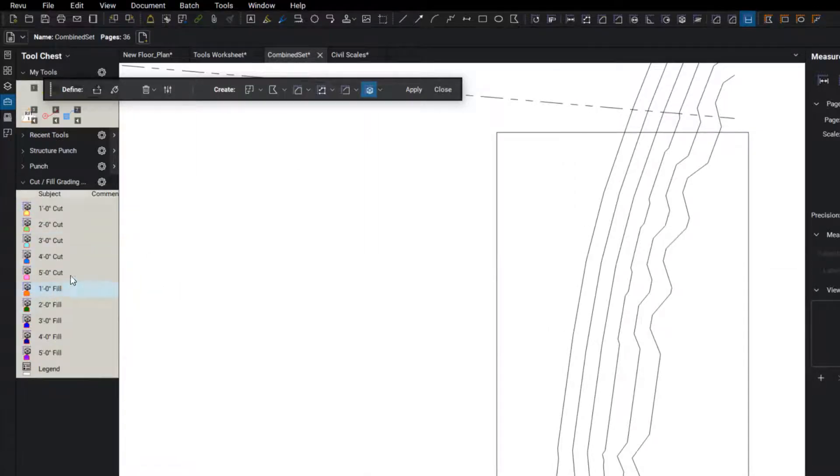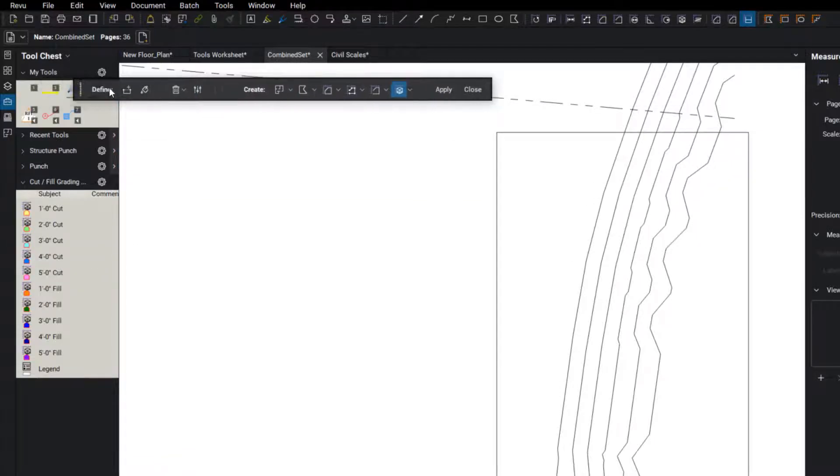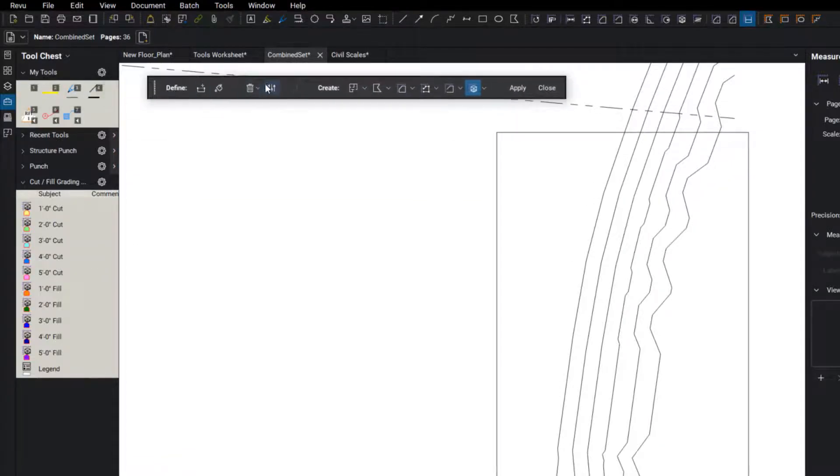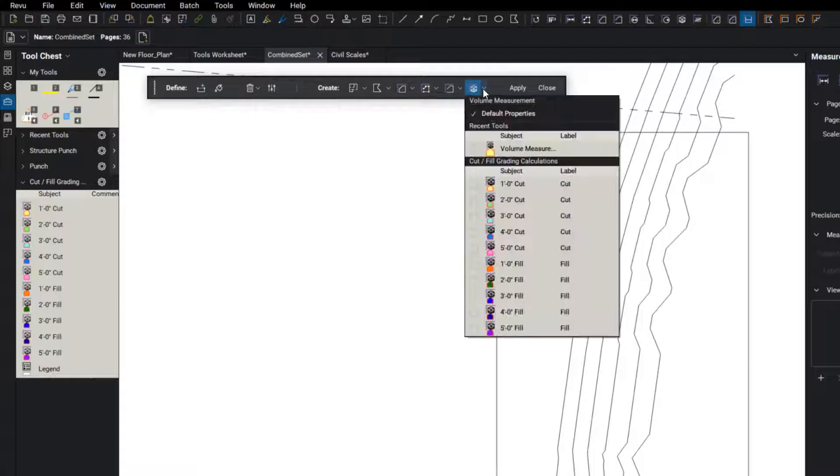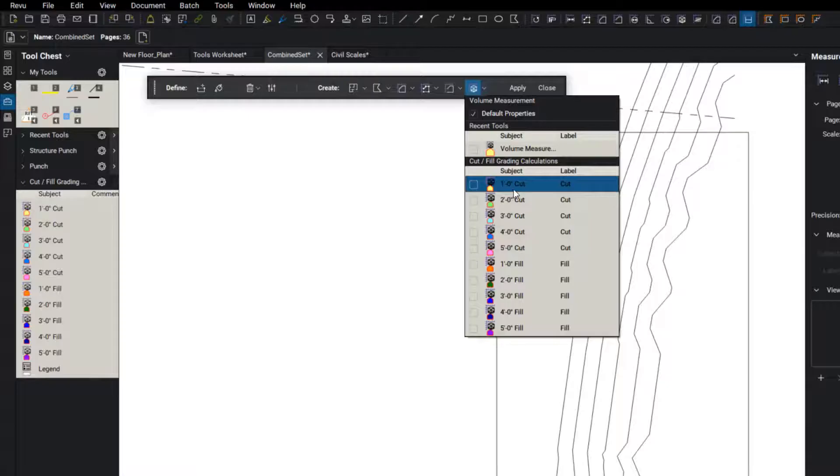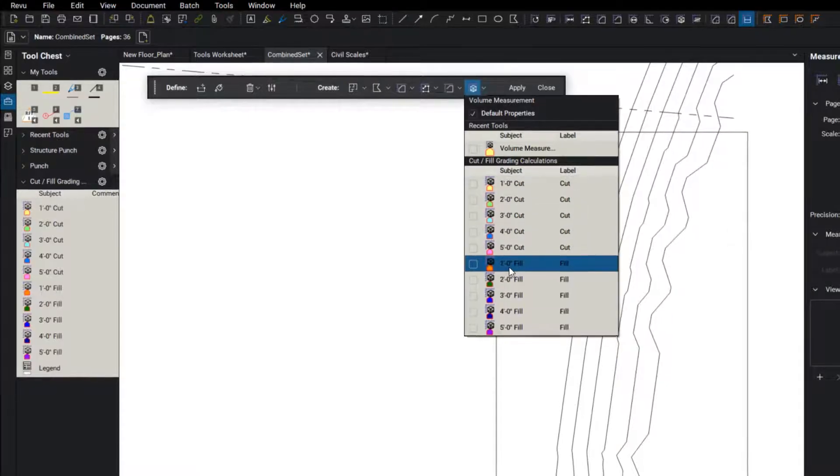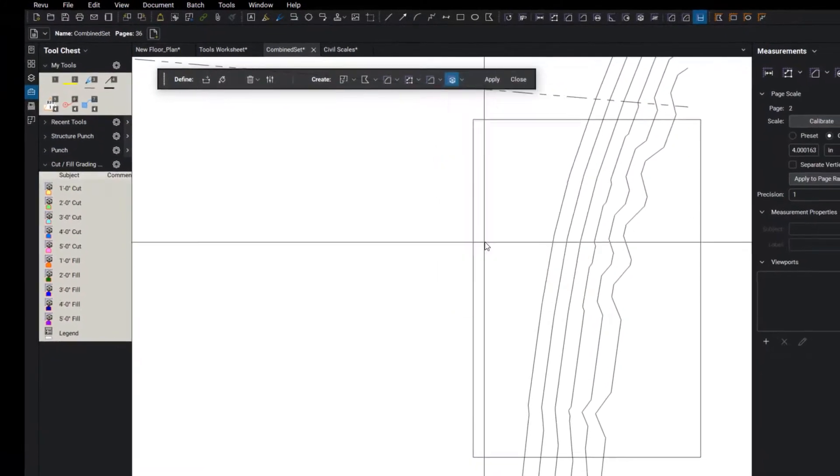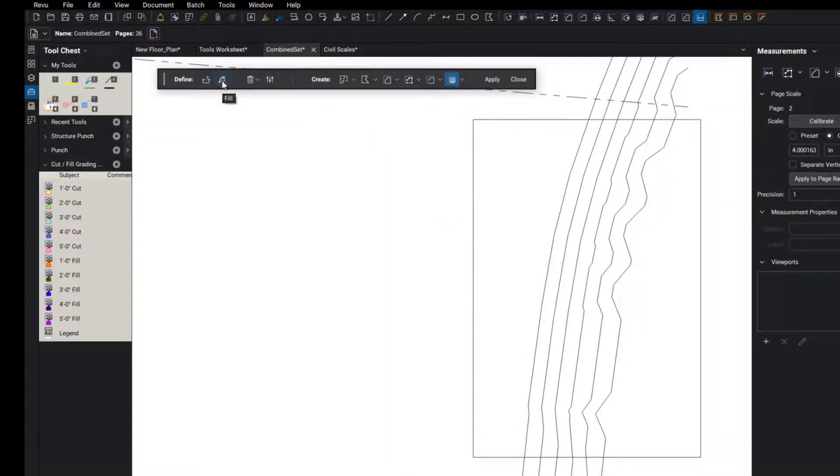And we're going to go ahead and place those markups in here. I can select the tools that are in my tool chest in the pulldown. I'm going to do fill on this one with a one foot fill and grab my paint bucket here.